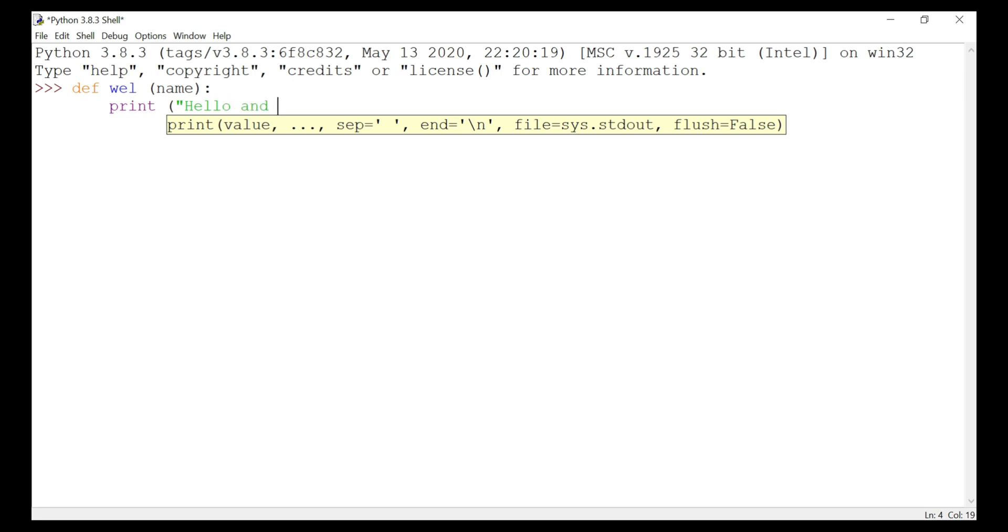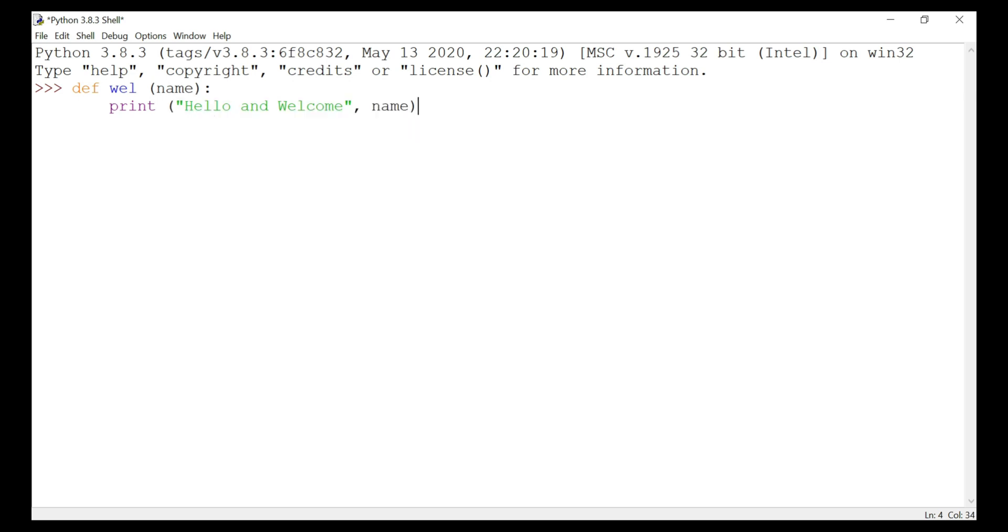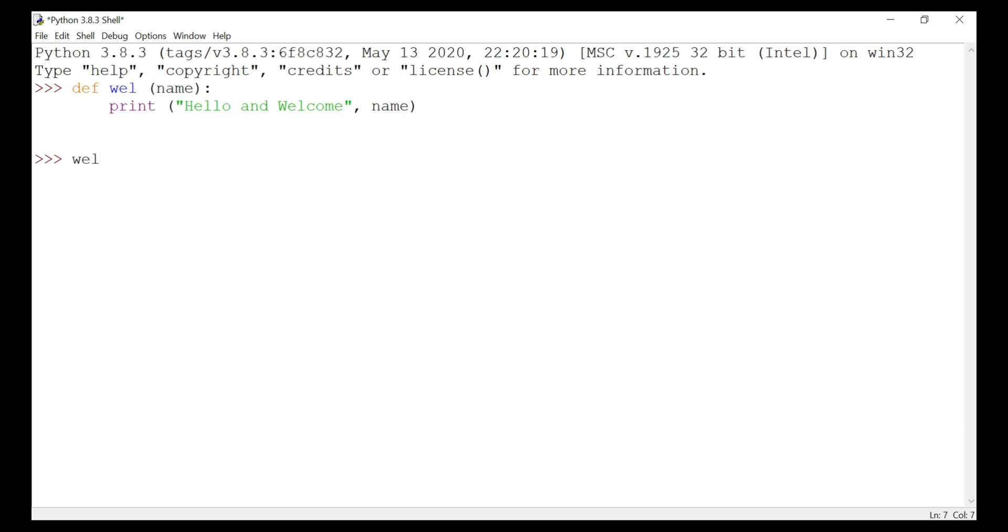Hello and welcome, and then we are going to give name, and I hit enter. Now I'm going to call the function. We have already defined this function with the argument, and we have written the function to print hello and welcome with the name. Let's see what happens. We are going to call the function and give the name as...